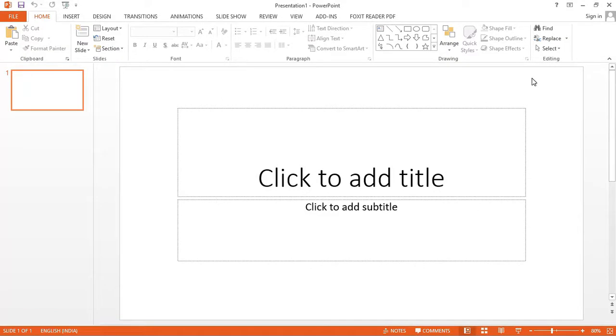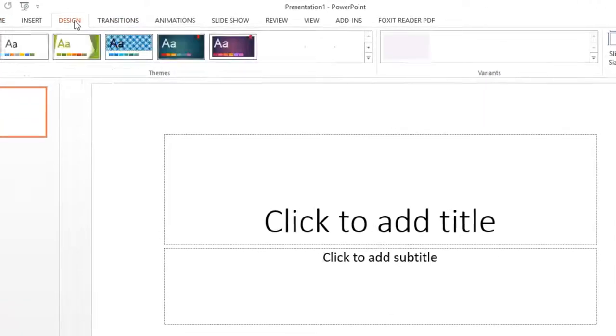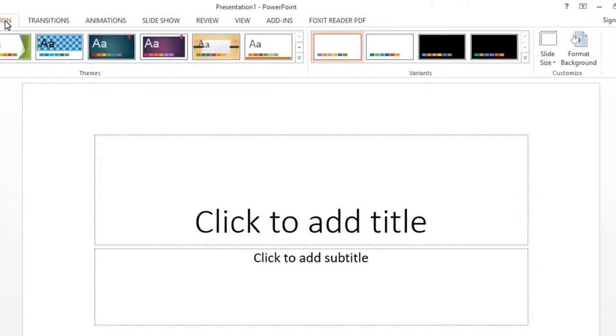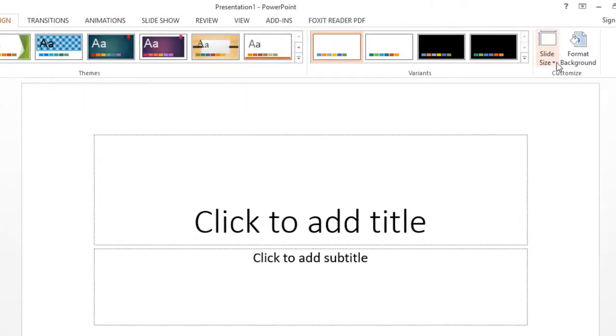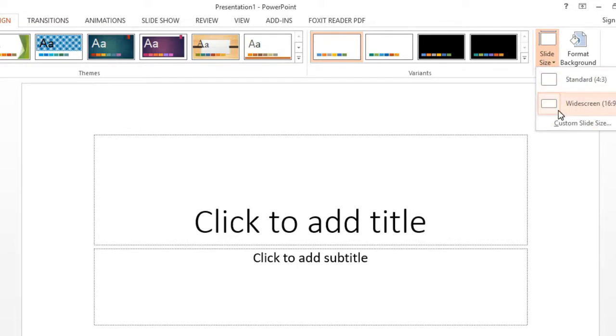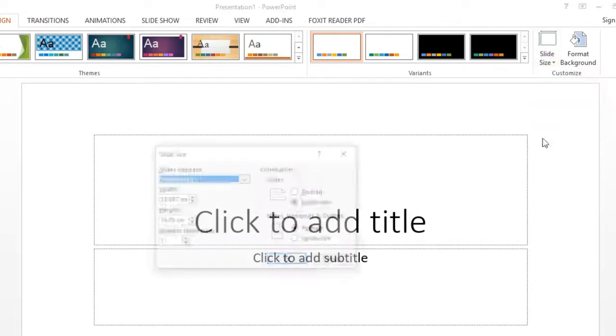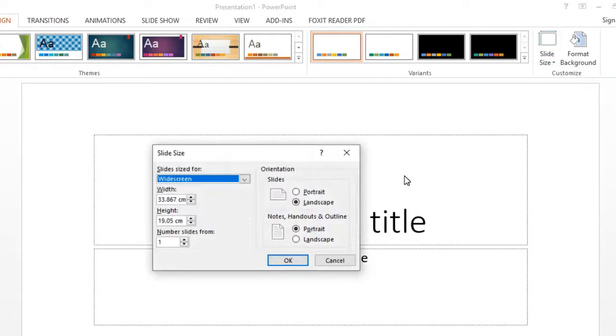Let's start. Click on design. Then slide size. Click on custom slide size. You can follow my steps to change the setting.